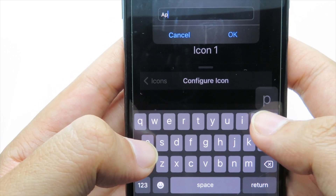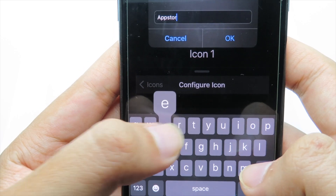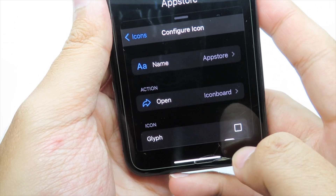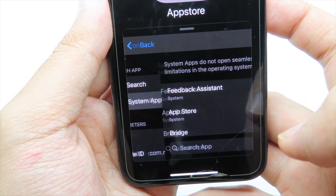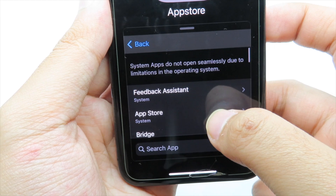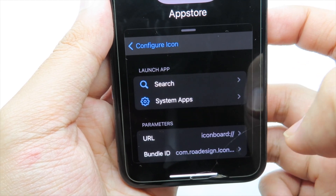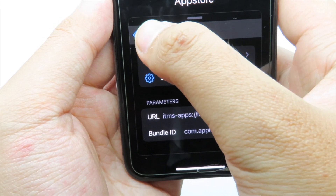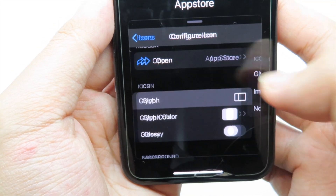Go to Icon 1 and you can simply give it a name — I'm going to name it 'App Store,' as it should appear on your home screen. Hit OK, and at the bottom you'll see 'Action.' Go to System Apps, search for the App Store or scroll to find it, select it, and it is automatically configured.